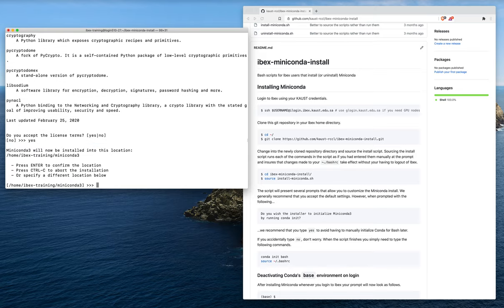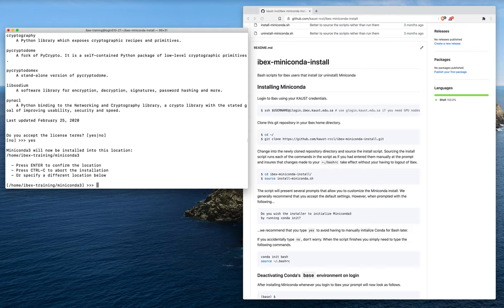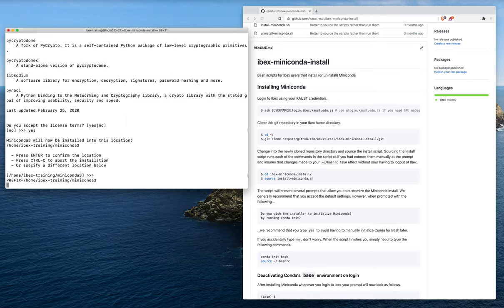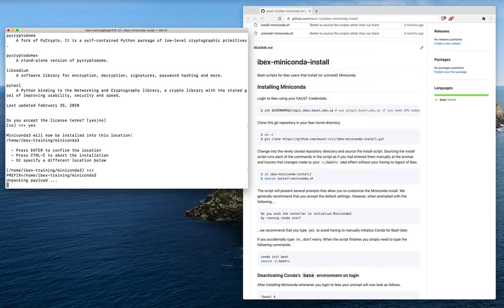We just type yes and hit enter. The next question is where do we want to install miniconda 3? You should accept the default location, which would be to install directly into your home directory at this path: home slash username slash miniconda 3. We'll just hit enter again so that we install there. Now the miniconda 3 distribution is being installed.